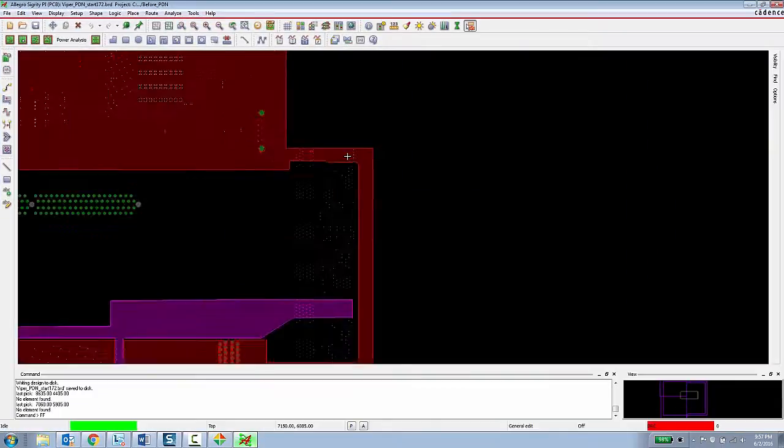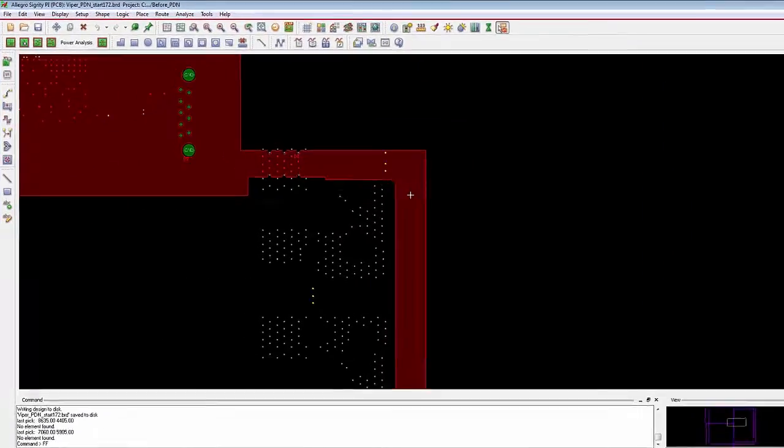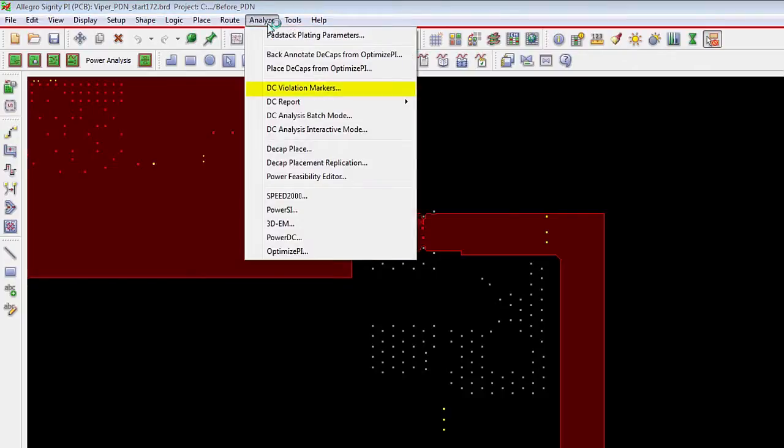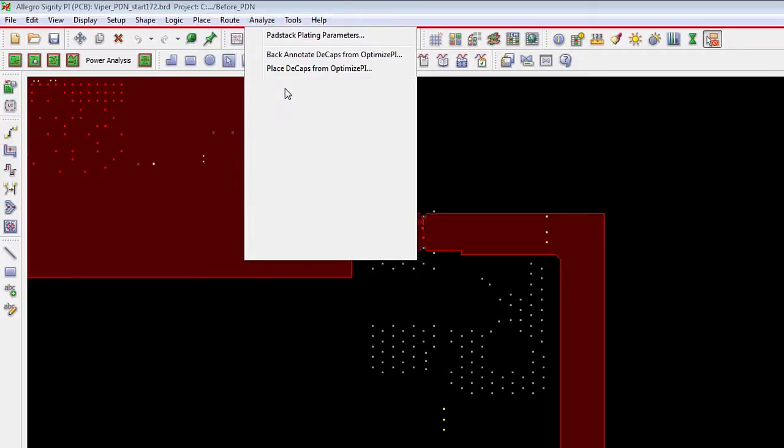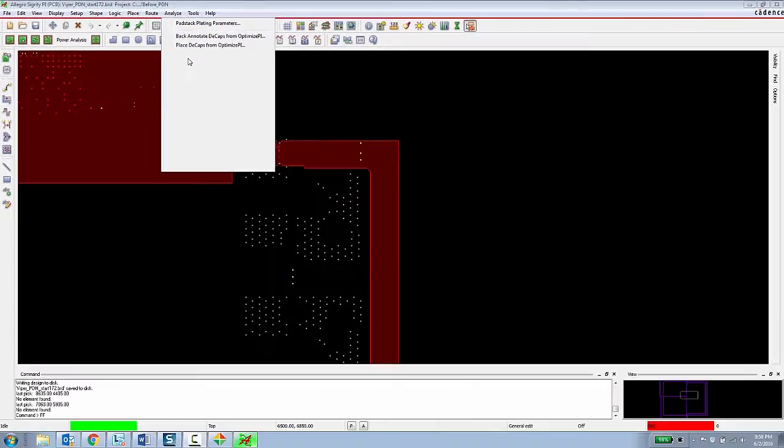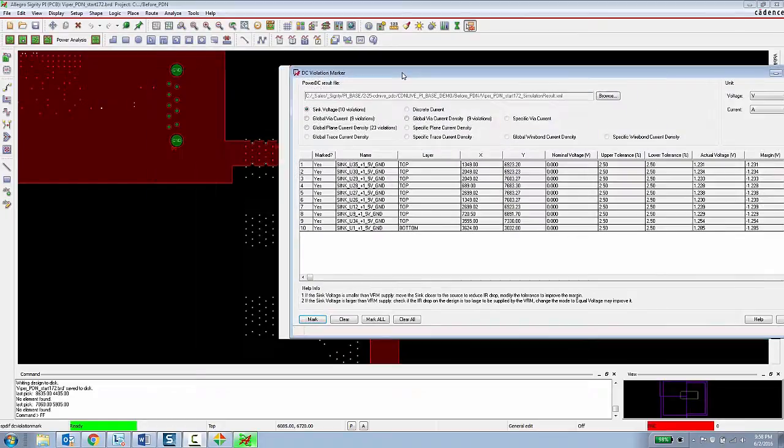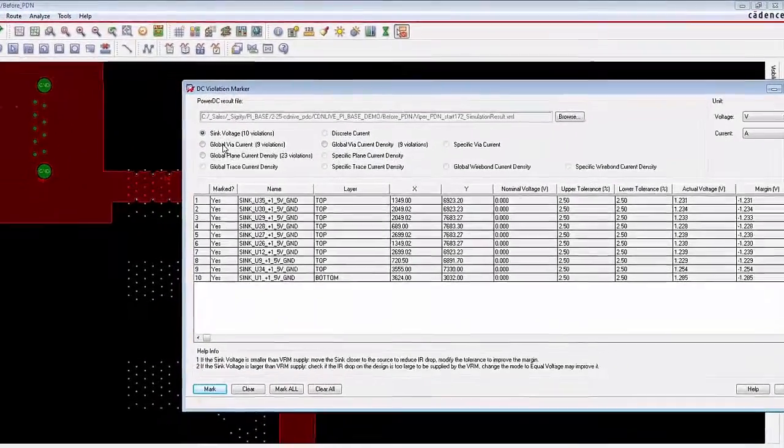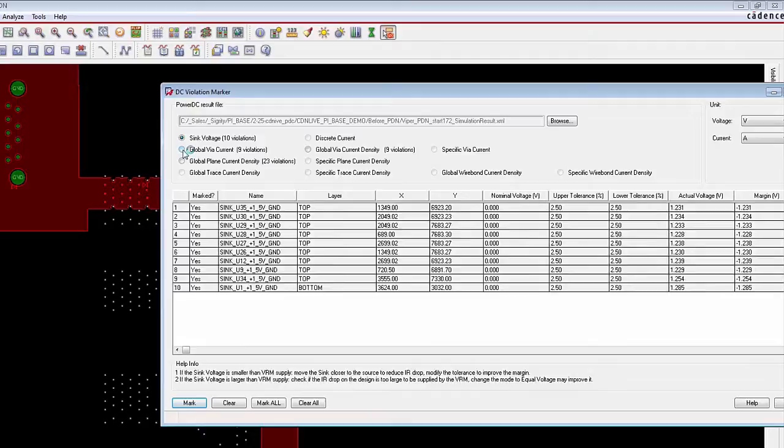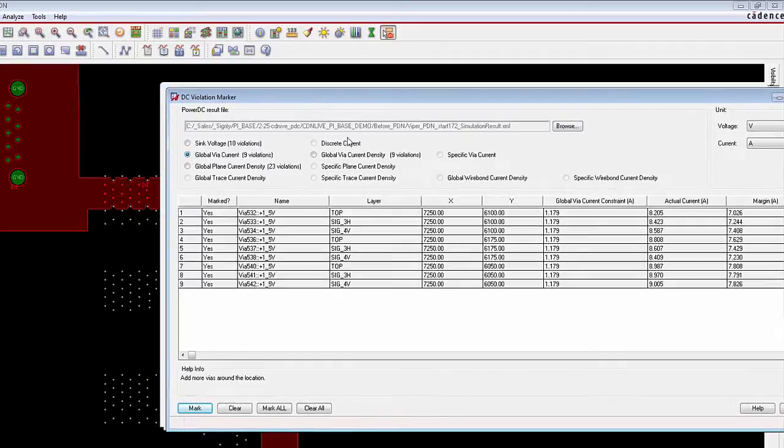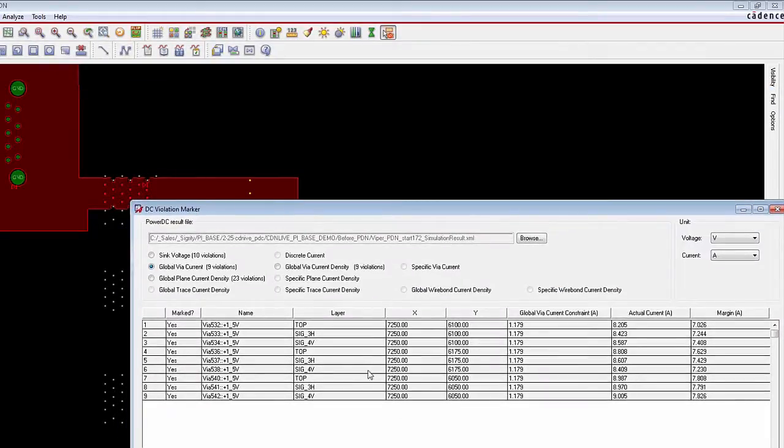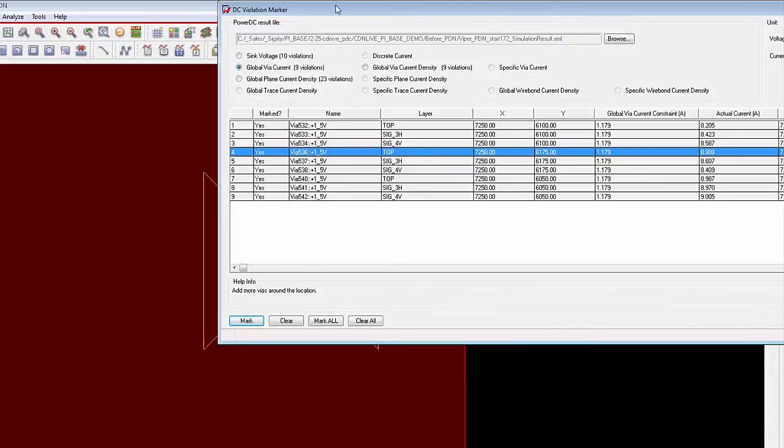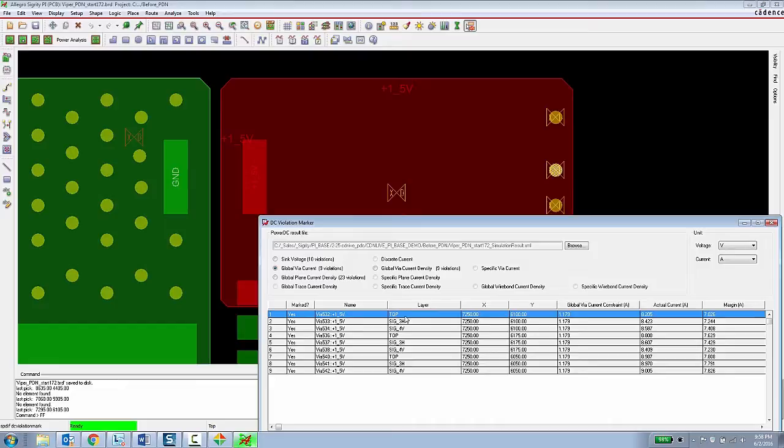That same information could be presented to the PCB designer in terms of DRC markers. So if the PCB designer wanted to stay completely in their environment, they can go into the analyze menu, choose DC violation markers, and then they can look at the same analysis results. And then here they can look at global via current violations, and they can browse and navigate those things through the design to see where in the design they have violations based upon DC analysis.